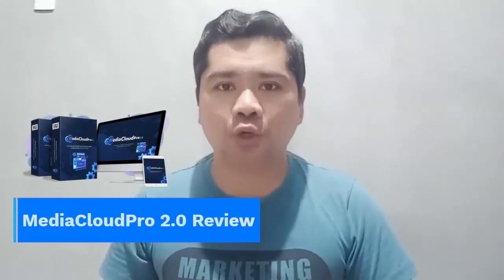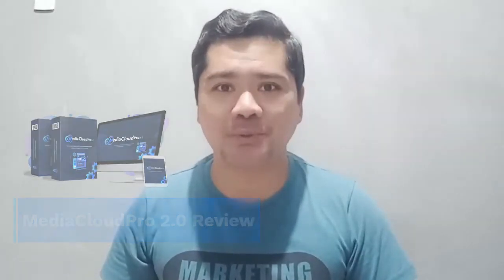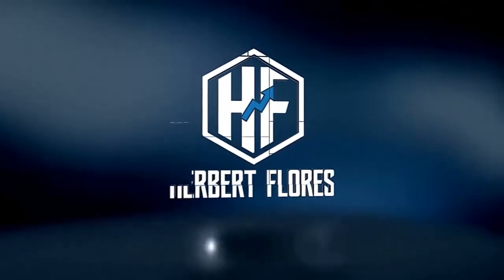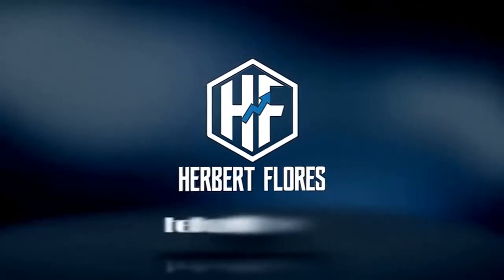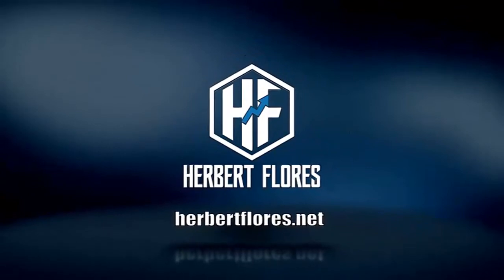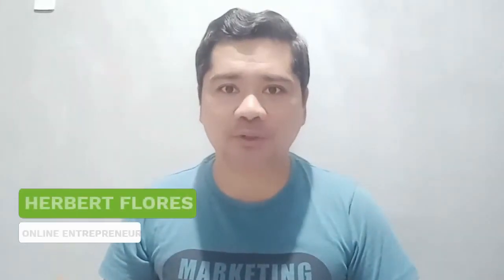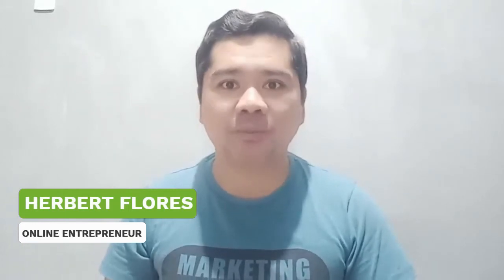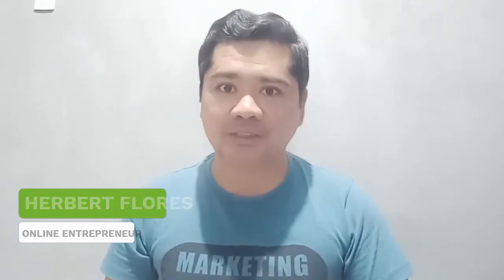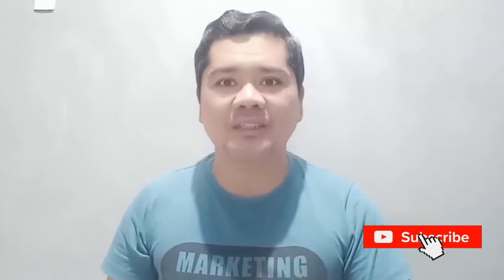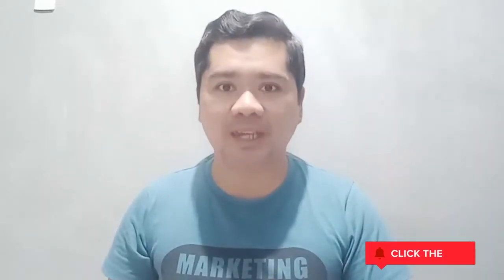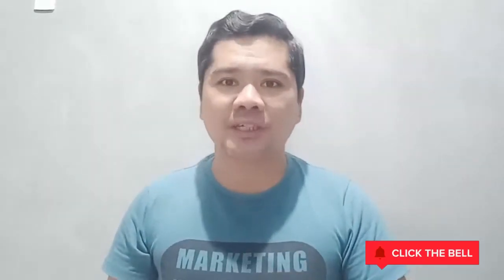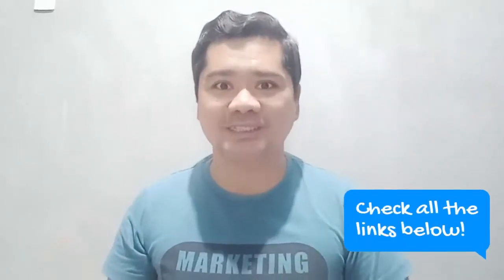Welcome to Media Cloud Pro 2.0 Review. Hi everyone, Herbifluors here from Herbifluors.net helping you how to start and have a profitable online business. Make sure to subscribe and hit the bell icon to notify on my next video. Also, don't forget to check all the links below in the description.